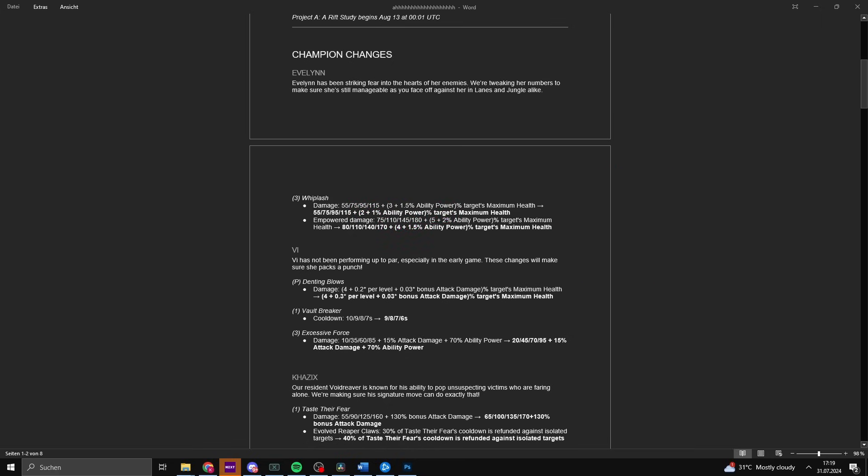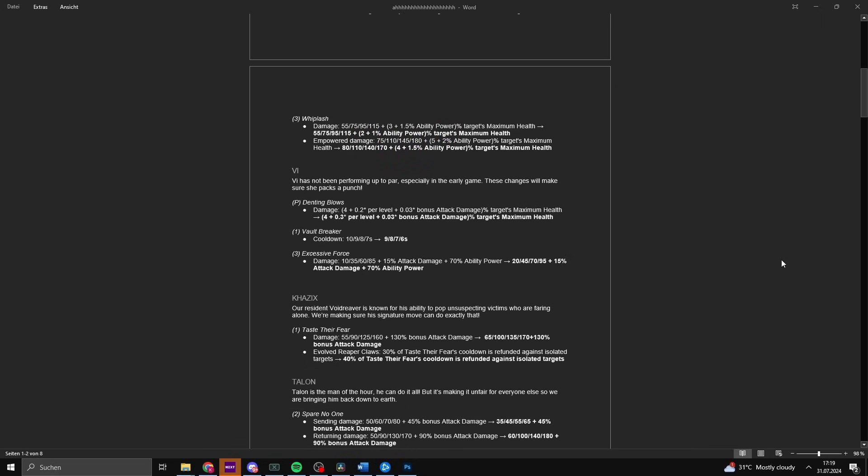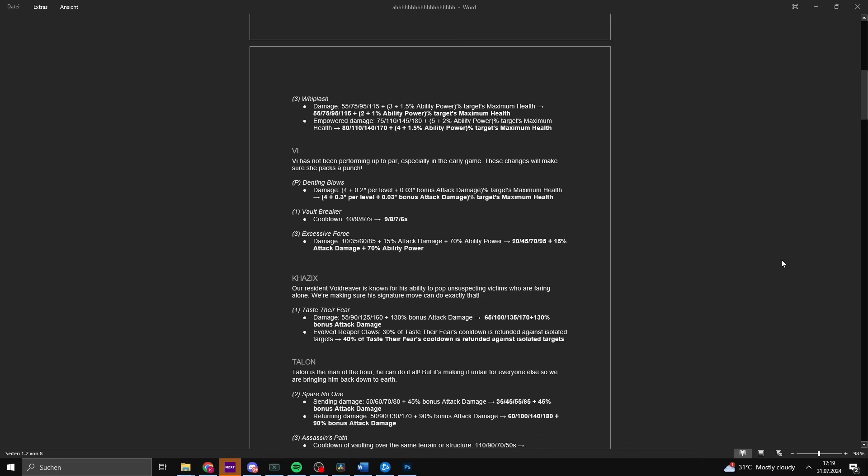Vi has not been performing up to par, especially in the early game. These changes will make sure she packs a punch. First off, Vi players, did you know that if you start with your first ability in the jungle, you actually clear faster? Your jungle clear is one of the fastest in the entire game, as well as your skirmish potential. So how are you constantly underperforming on this champion when the champion isn't even bad? Well, Riot is buffing three separate abilities, starting with the passive Denting Blows.